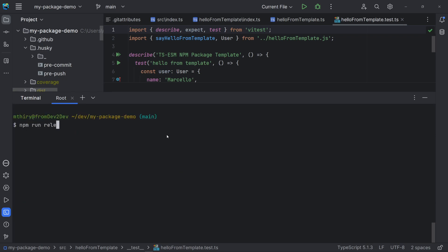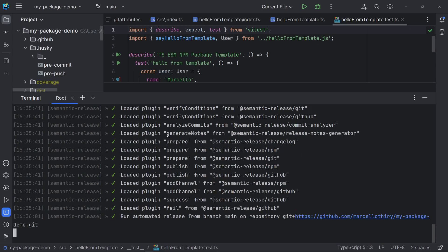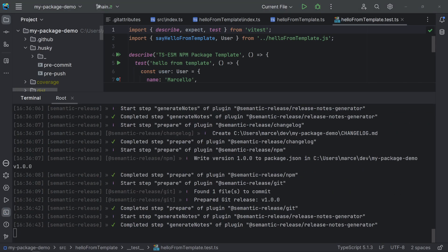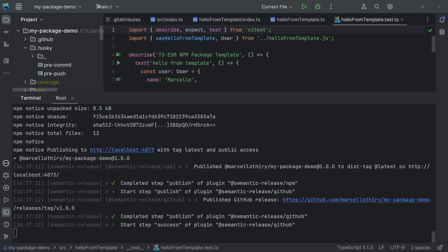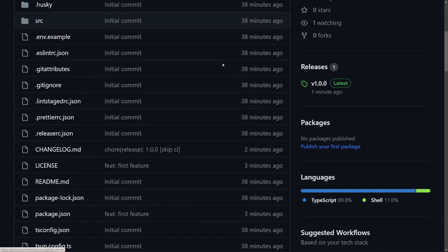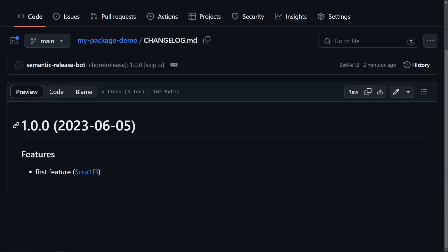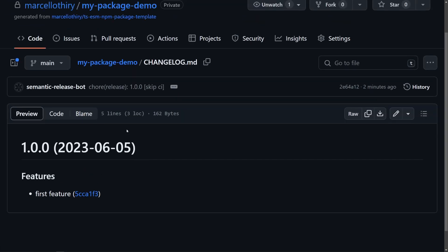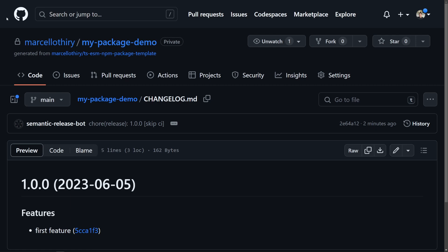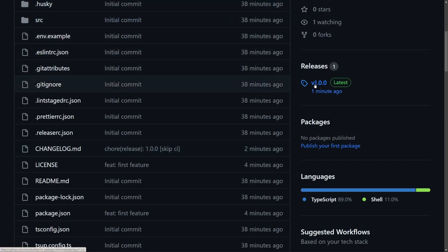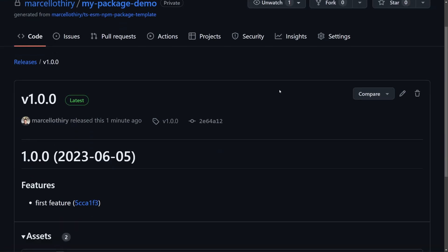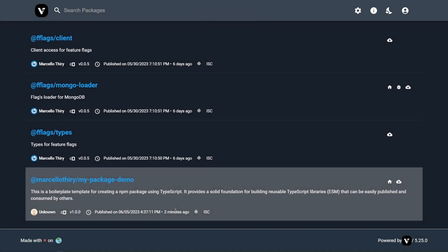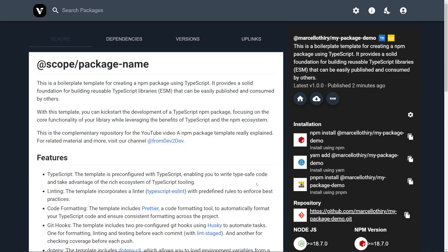Now, we can release our package. Note that even though our commit is a feature without breaking change, semantic release has used a major change, 1.0.0. This is because it's the first version. From here, it should follow the commits logic. And see, the package has been published as well.